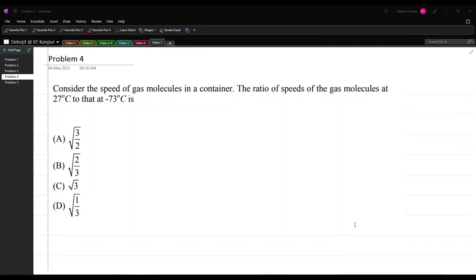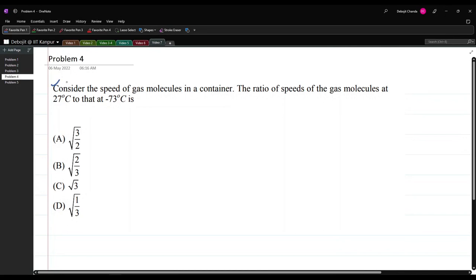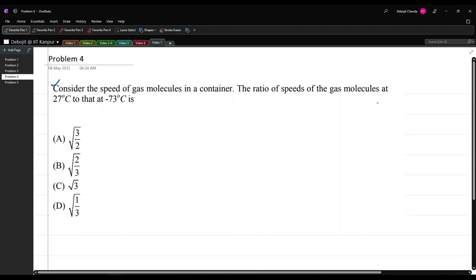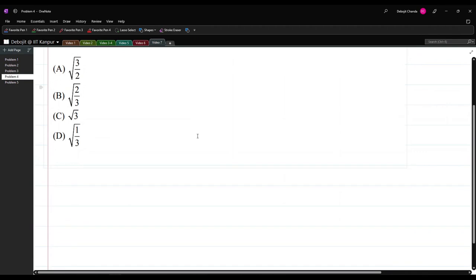This is the fourth problem, from Maxwell-Boltzmann distribution, which appeared in JAM Geophysics 2011. The problem states: consider the speed of gas molecules in a container. The ratio of speeds of the gas molecules at 27°C to that at −73°C is to be calculated.